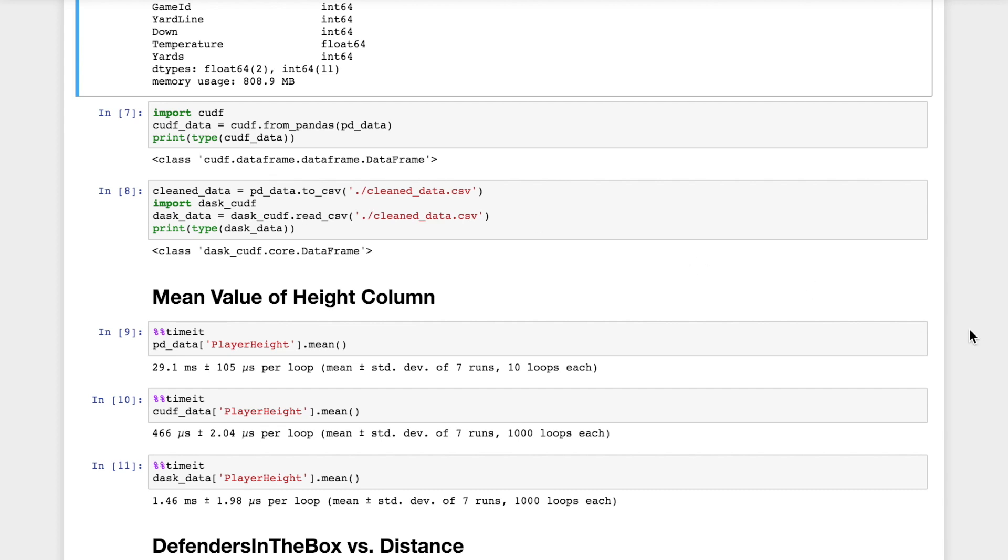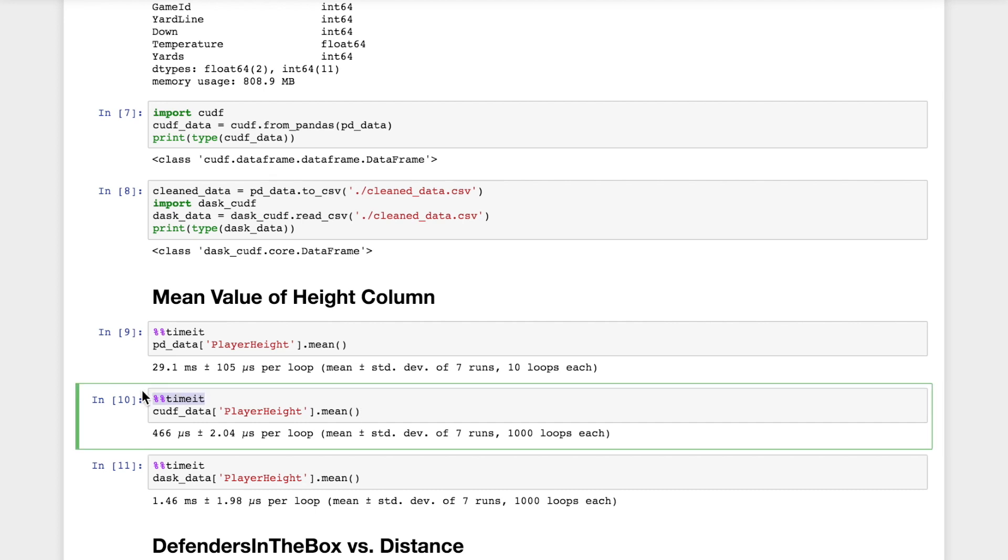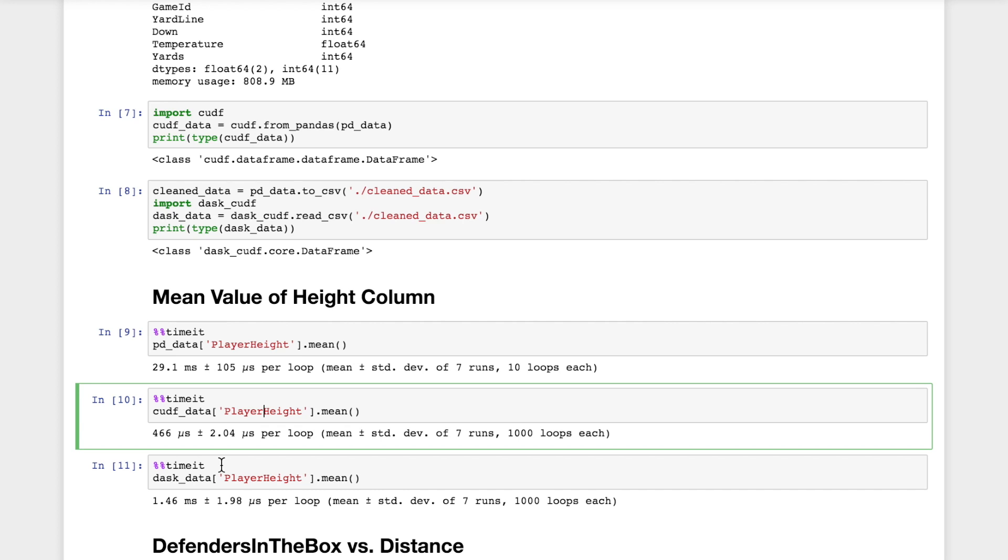The first thing we're going to notice is how much faster CUDF is able to compute the mean of the player height column compared to Pandas. We see an average of 29 milliseconds for Pandas compared to about 500 microseconds for player height. So already we're seeing an enormous about 60x speedup between Pandas versus CUDF. And Dask, we also see a speedup versus Pandas. But throughout the rest of this notebook, we're not really going to be comparing Dask with CUDF and Pandas because Dask is really for absolutely enormous datasets. So we're not going to see the speedup quite yet.